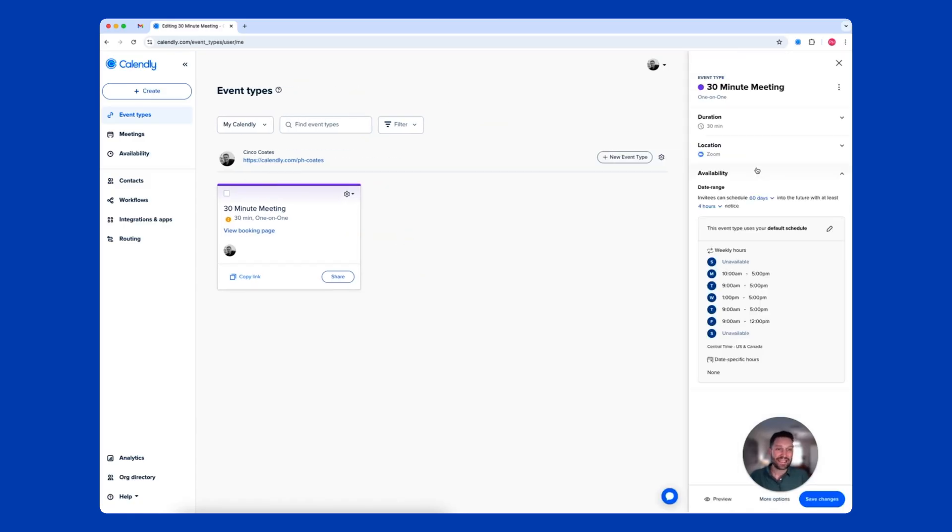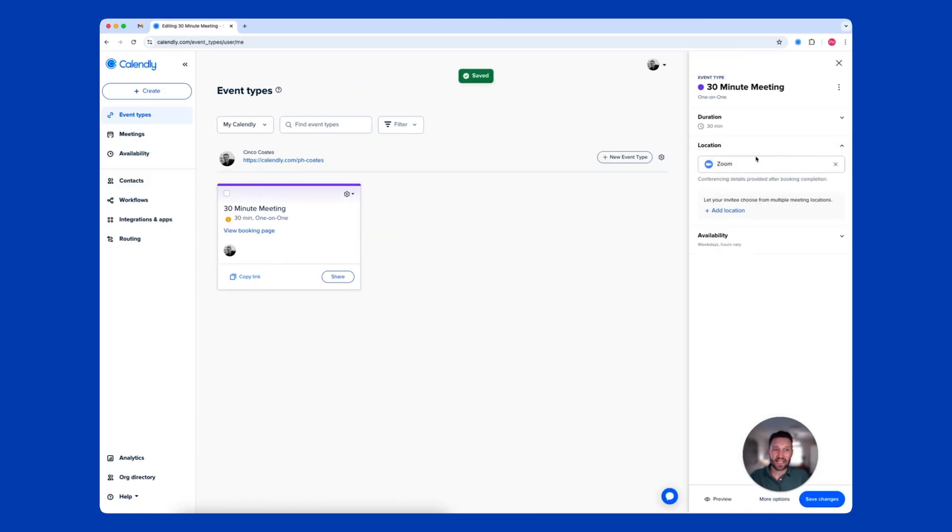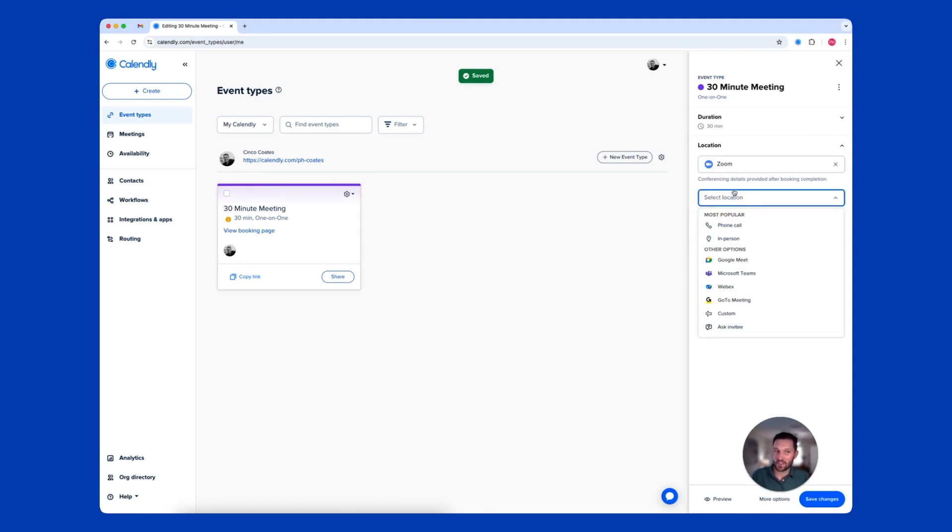As you can see here, I've set Zoom as my default location, but I have the option to add additional options as well.